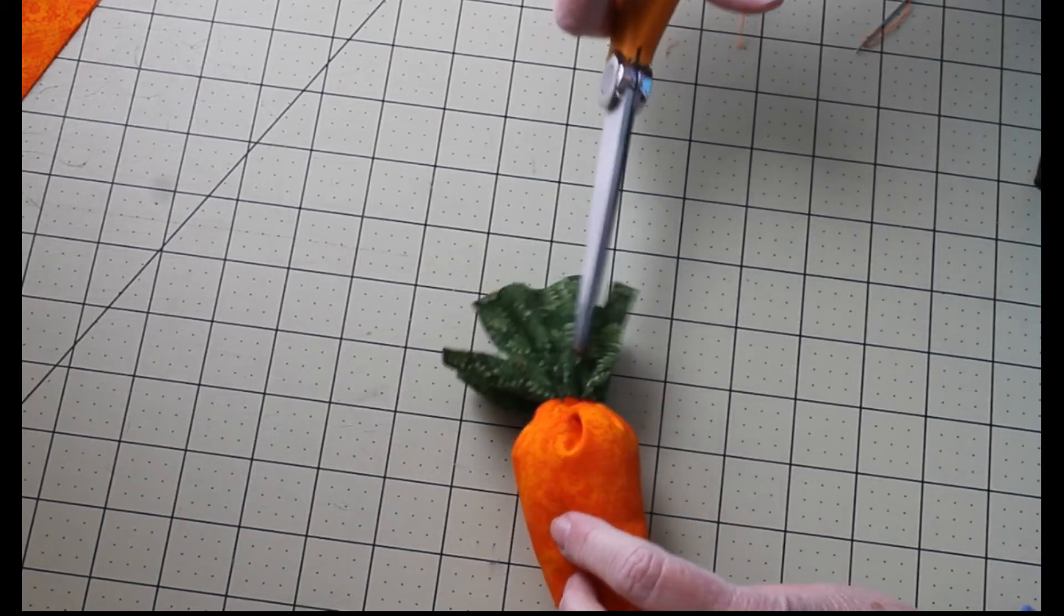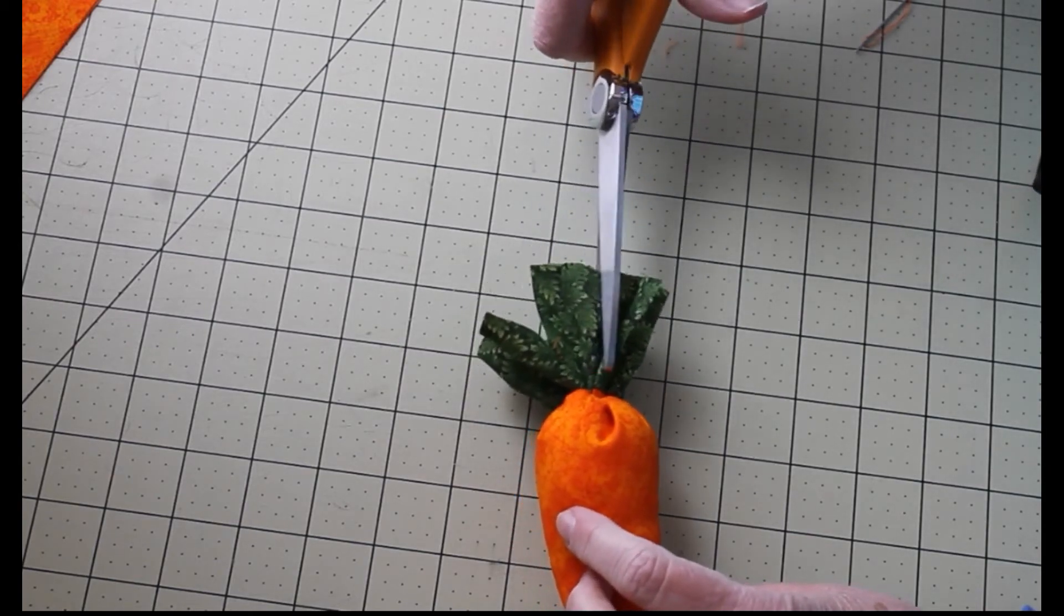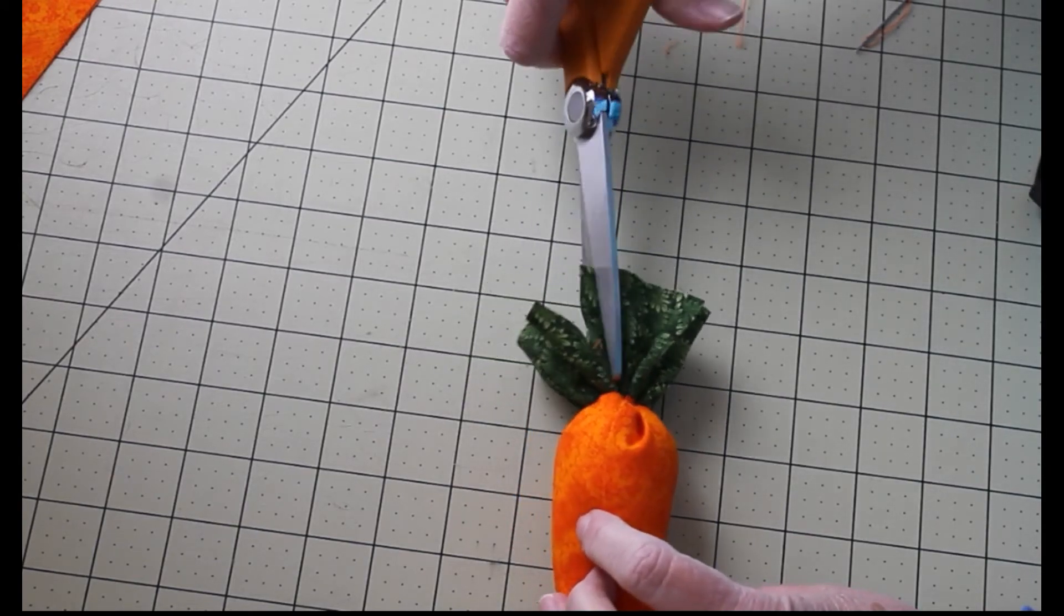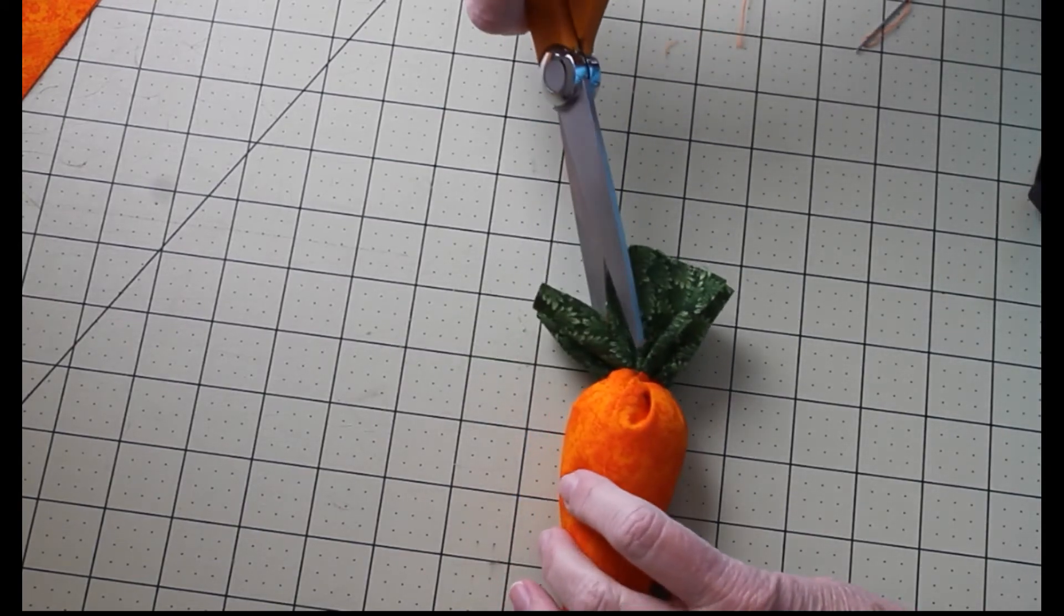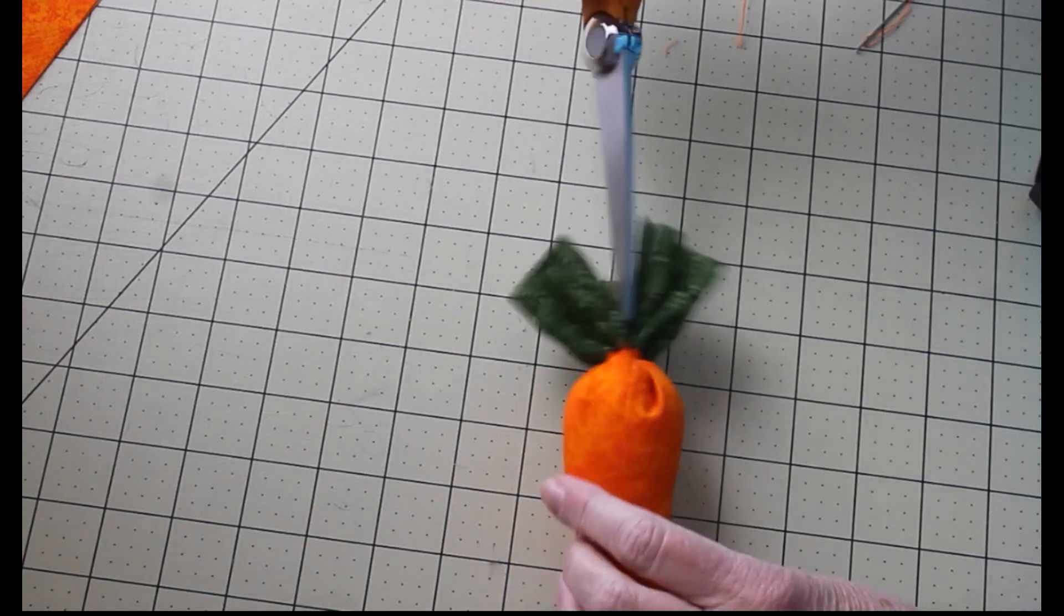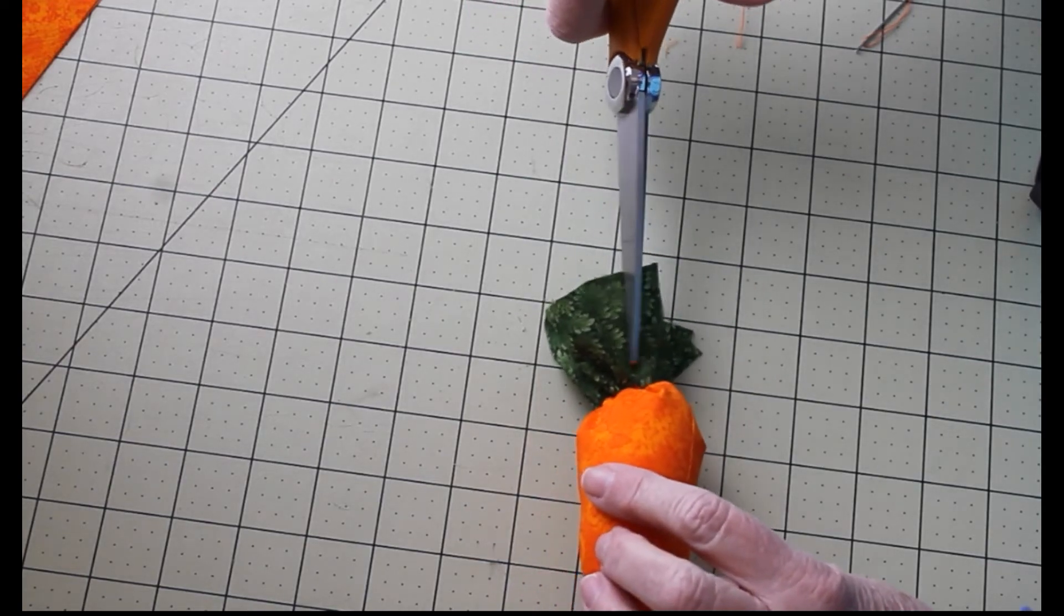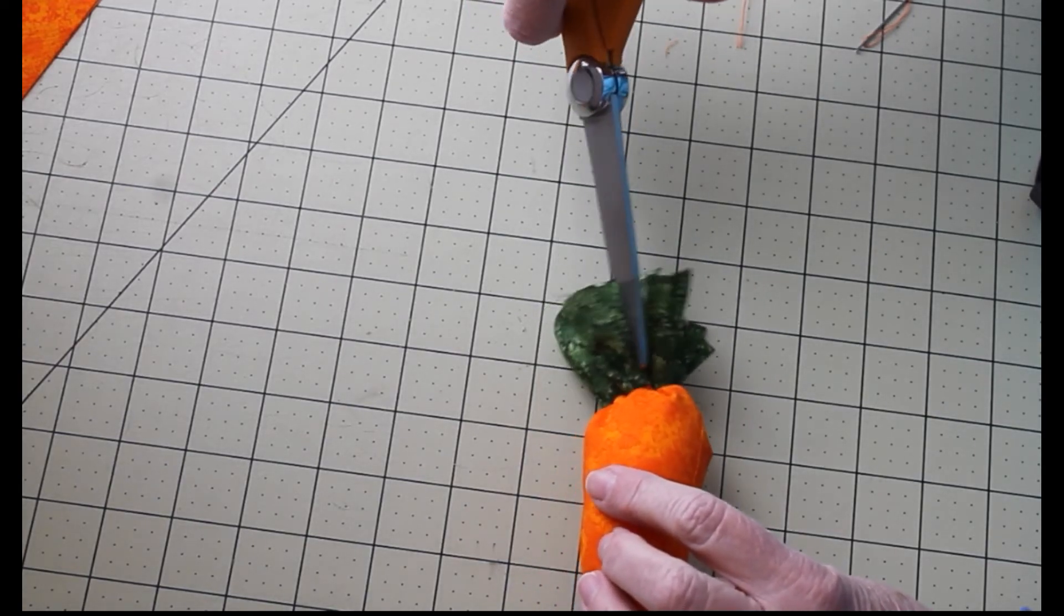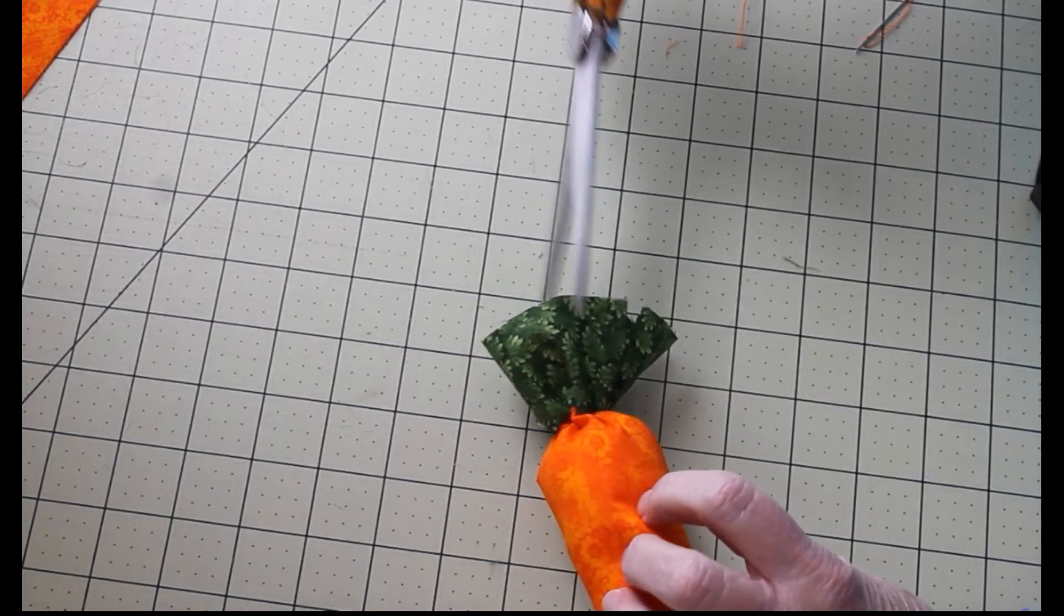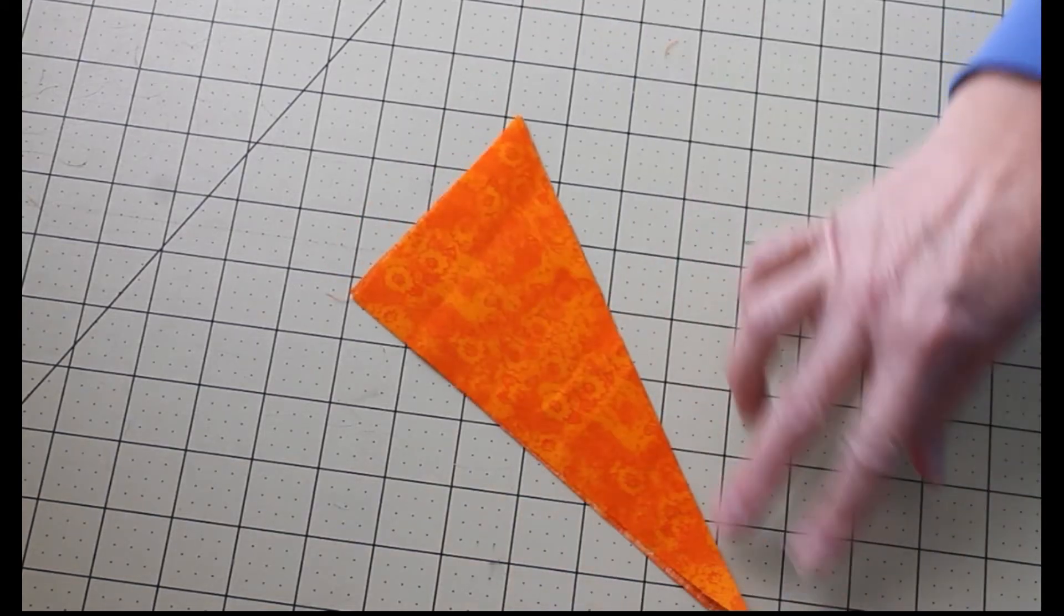Then I'm going to grab some scissors and I'm just going to randomly cut the green to simulate leaves. Just randomly make random cuts.